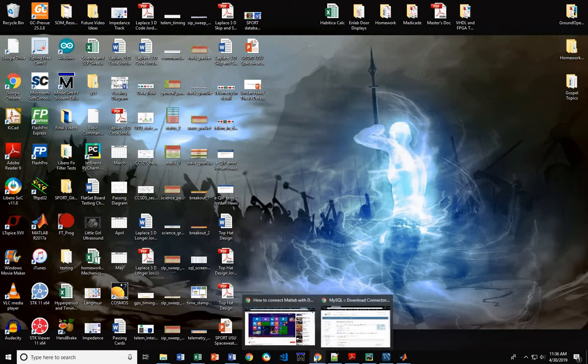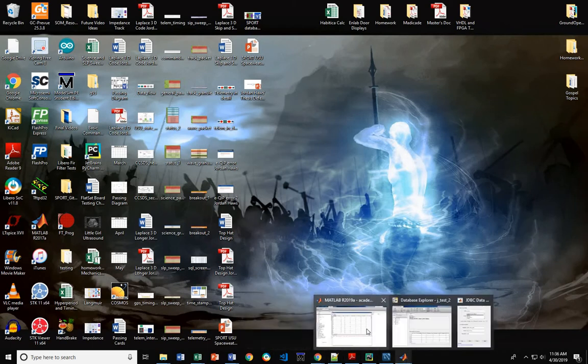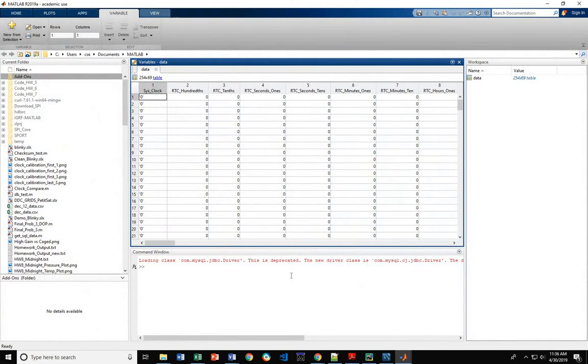Starting off, MATLAB is a great and wonderful tool. Specifically, I'll be using MATLAB 2019-A as the version.